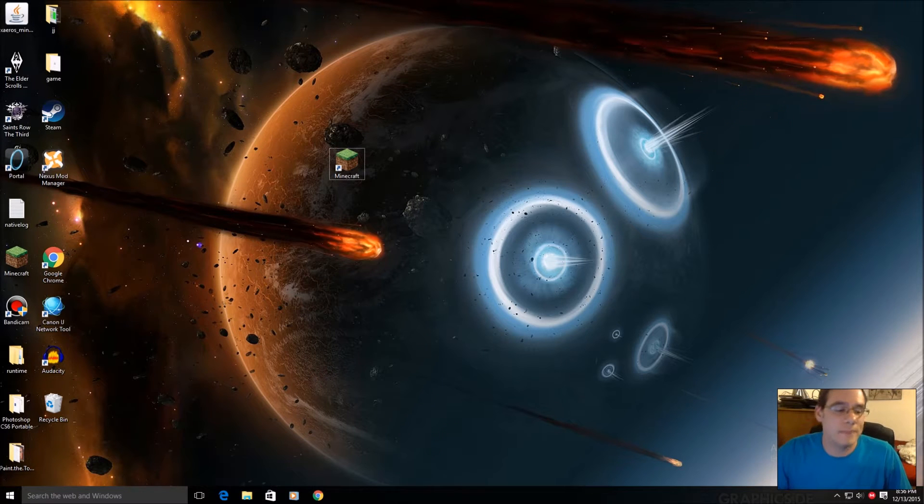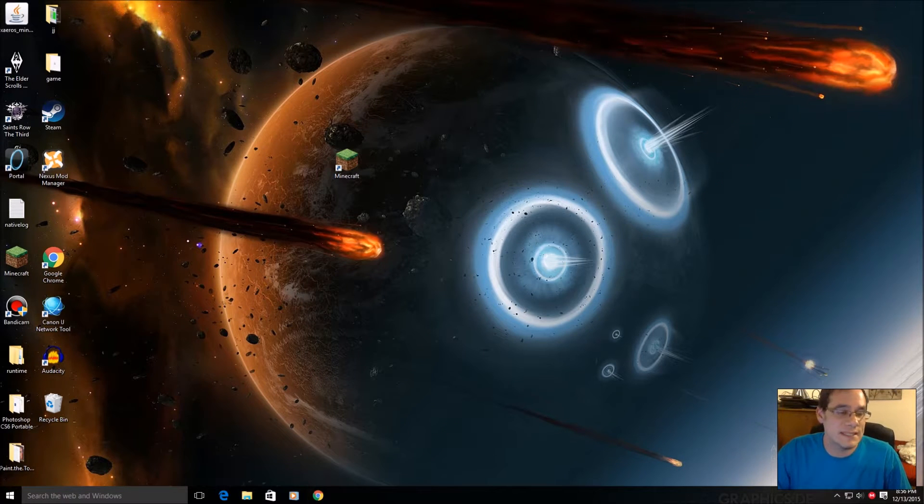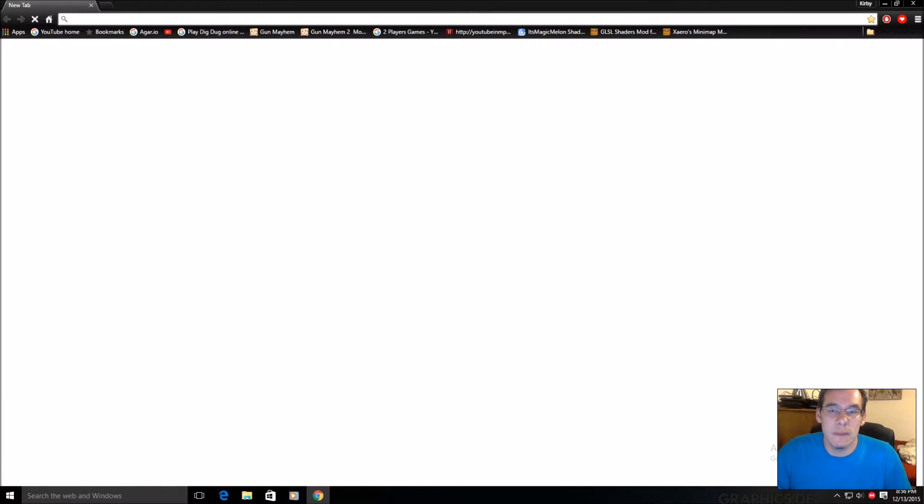This is good old Kirby. Today we're going to install minimaps for Minecraft.